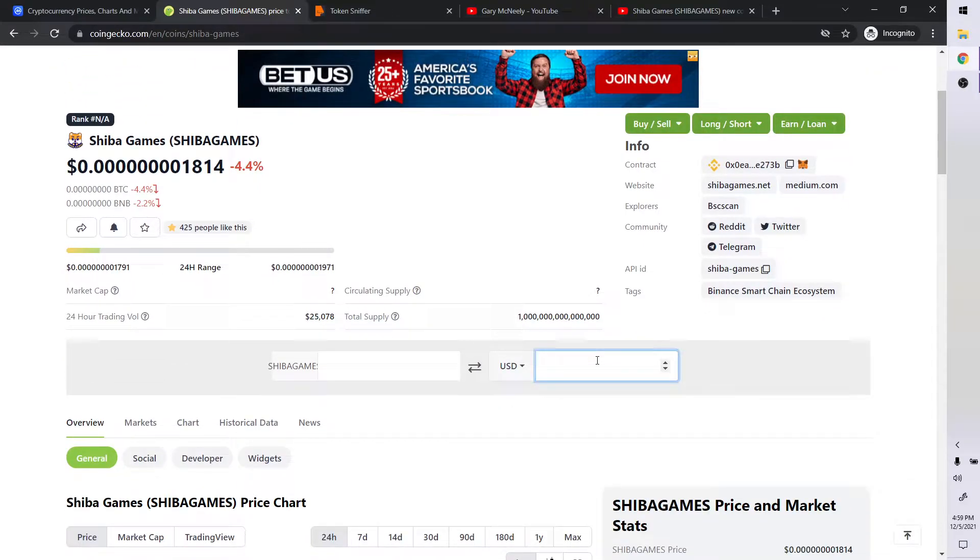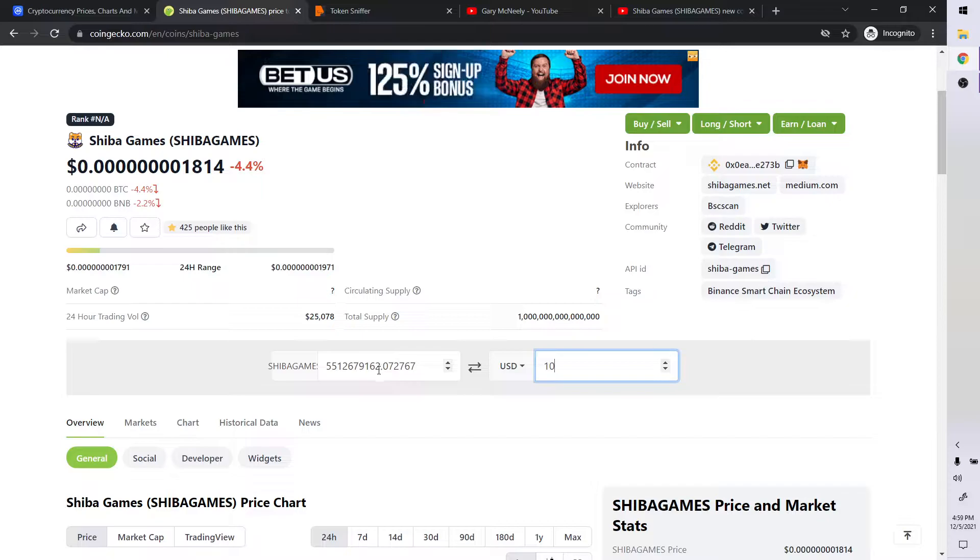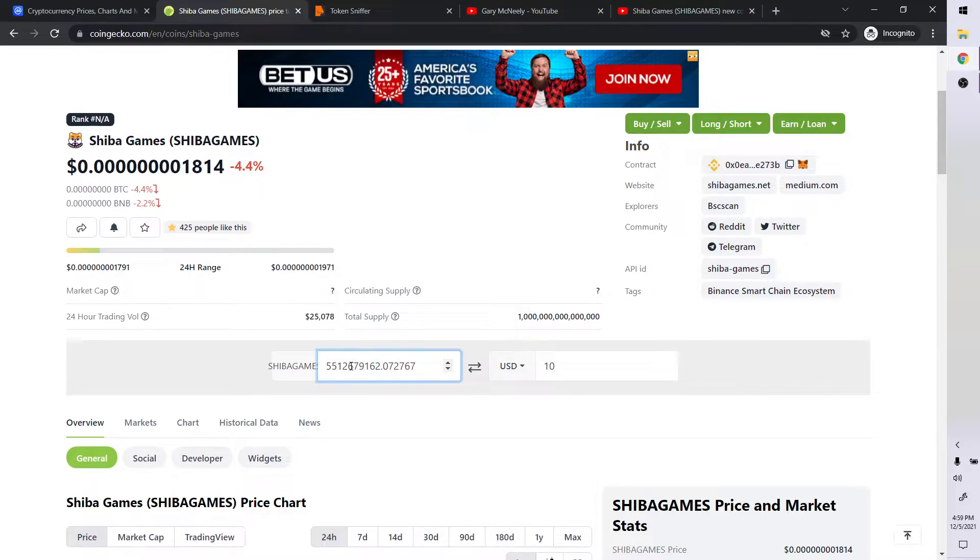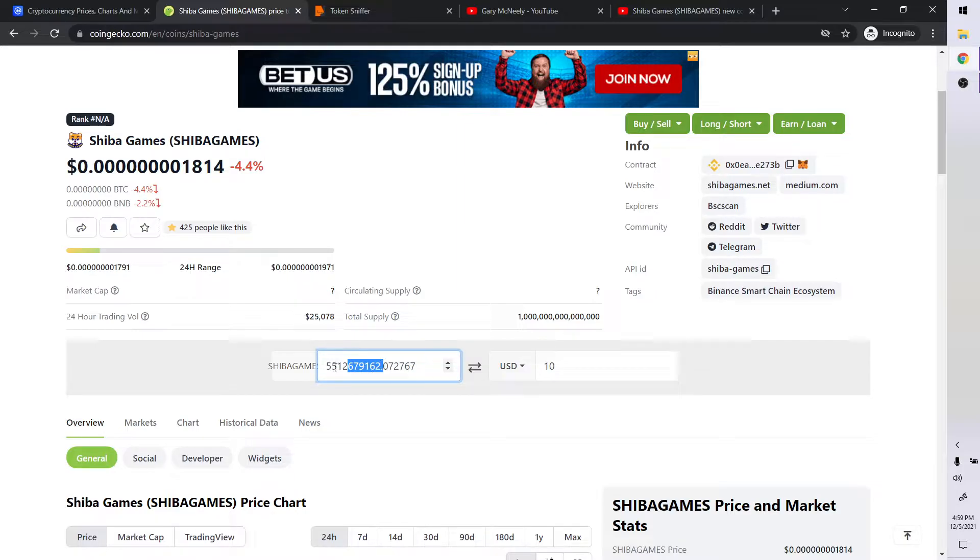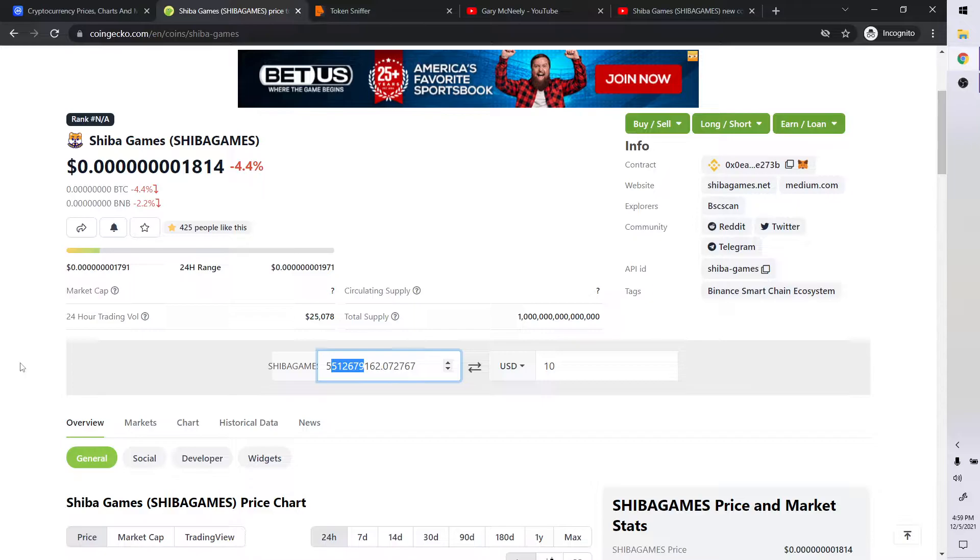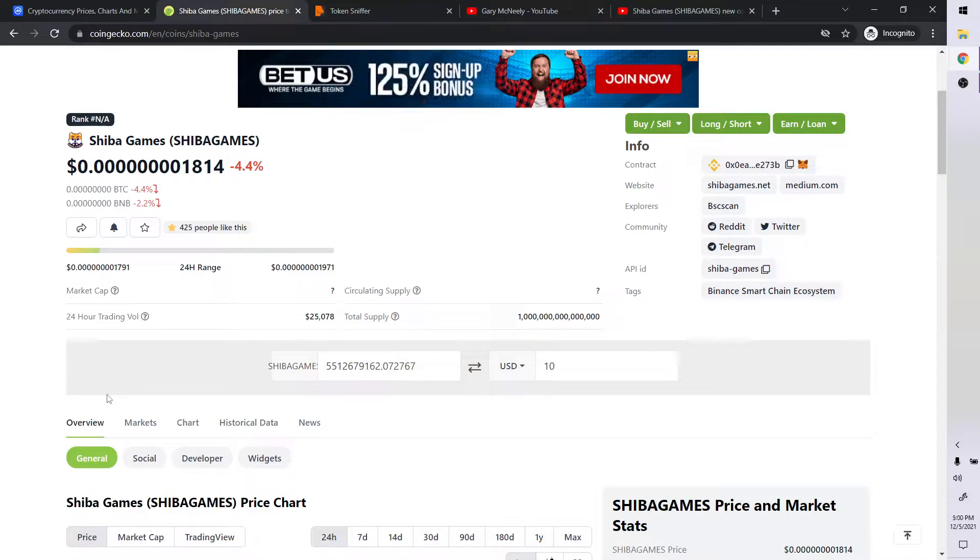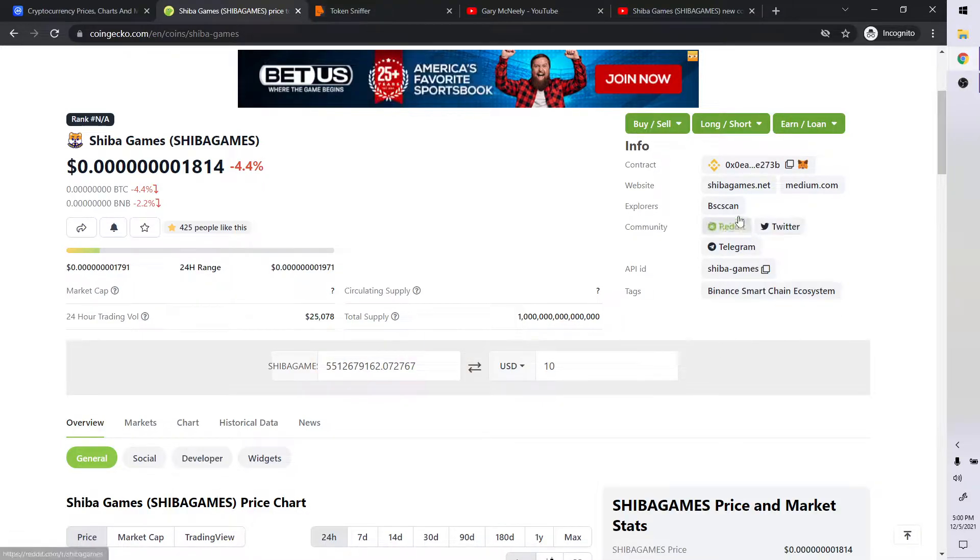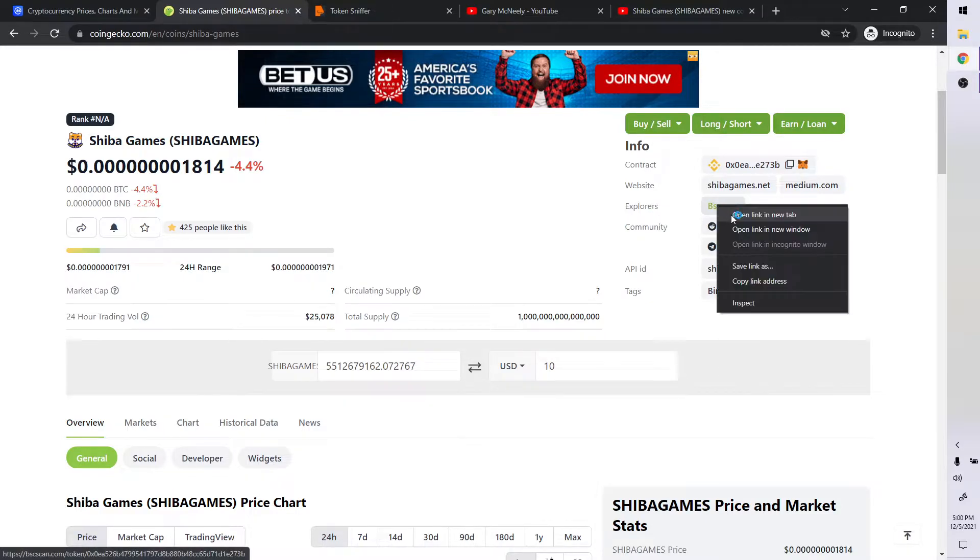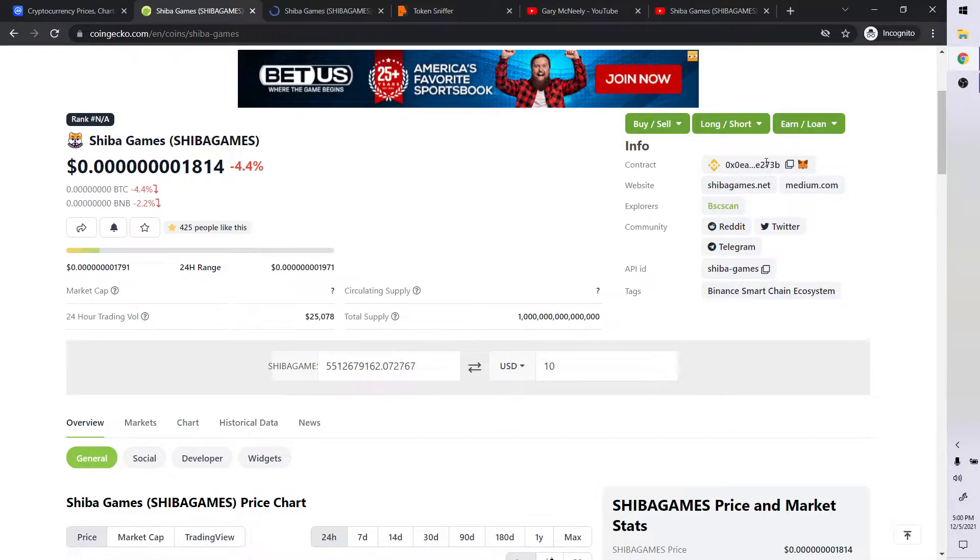For instance, if you put 10 bucks in right now, you would get one, two, three. So that is a hundred million. So you get roughly five billion tokens, excuse me. So let's just take a look at it right now and answer that individual's question.